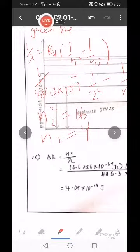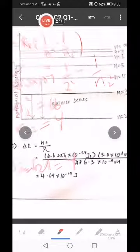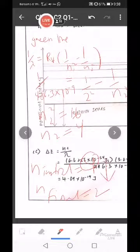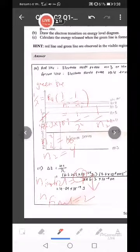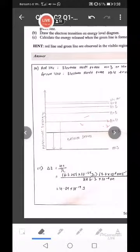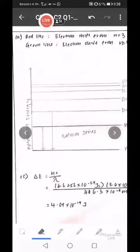N2 equal to 4. So N initial equal to 4, and N final equal to 2. So 4 jatuh ke 2. Draw the electron transition on energy level diagram. Kena lukis energy diagram.